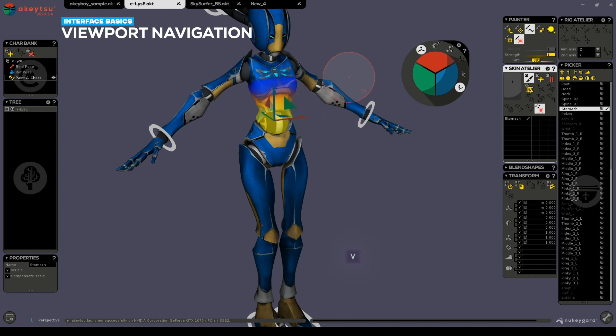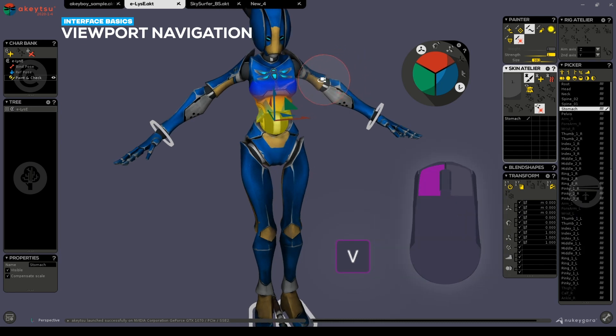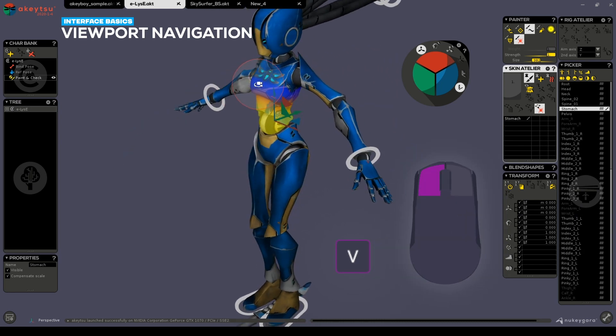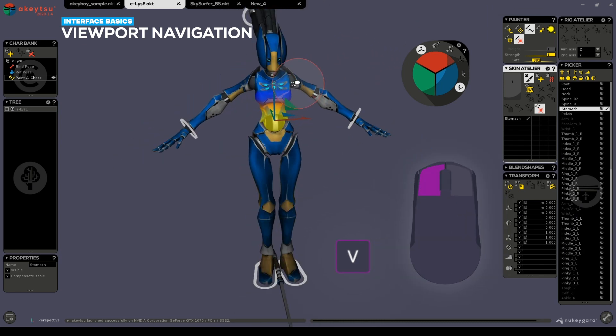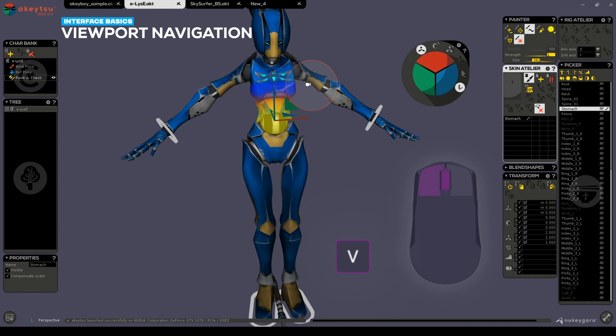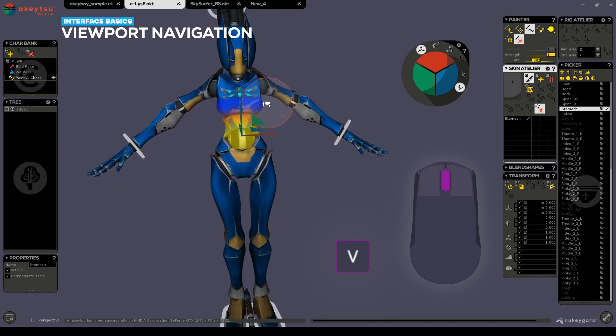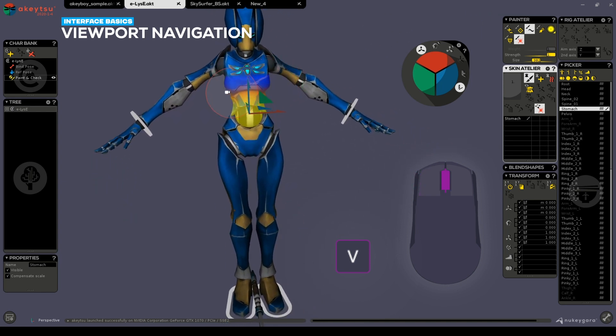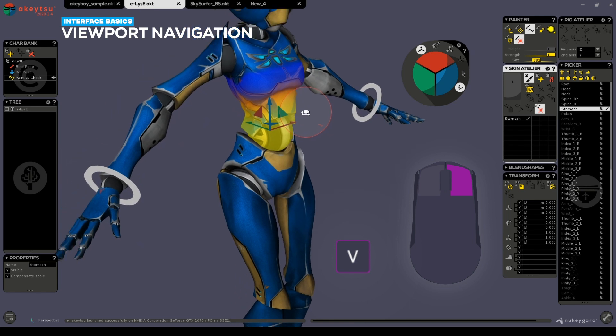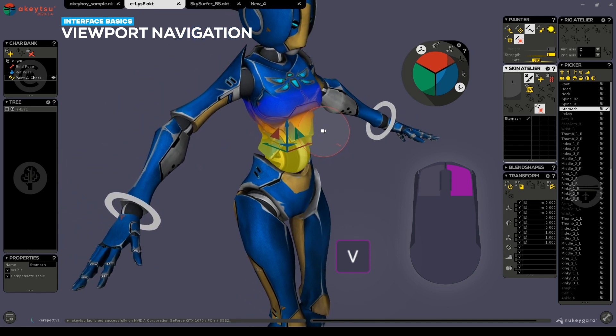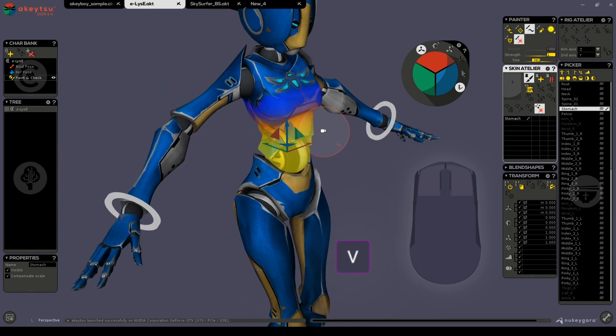By pressing the V key and holding down the right, left, or middle click buttons, you can pan, zoom, and rotate your character accordingly.